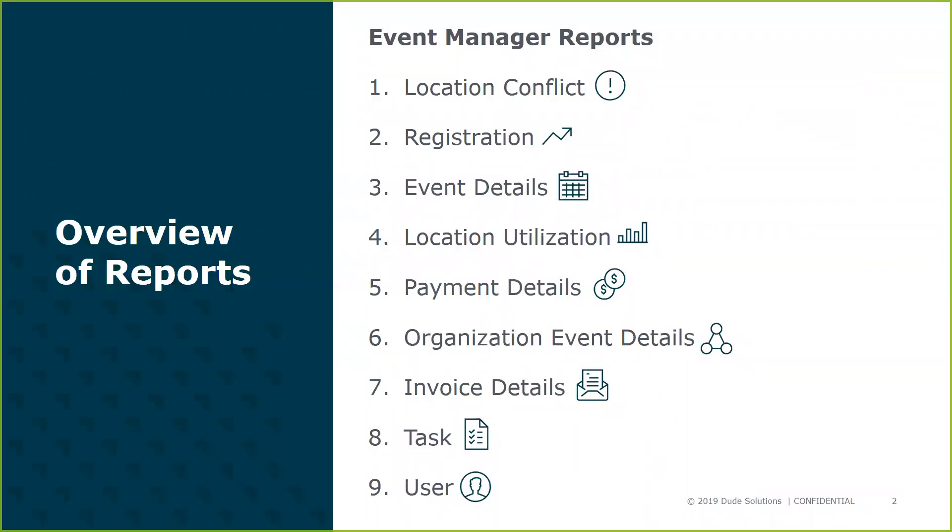Event Manager now offers nine reports to collect and communicate information regarding facility usage, whether it's how each of your spaces are being utilized or what organizations use your facilities. Reporting has you covered.